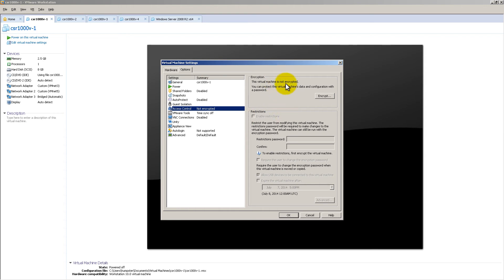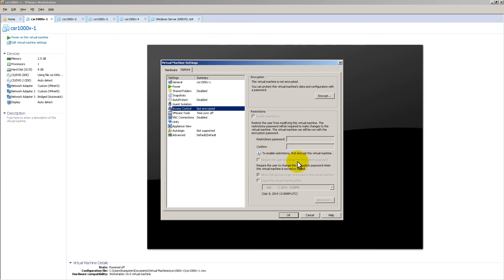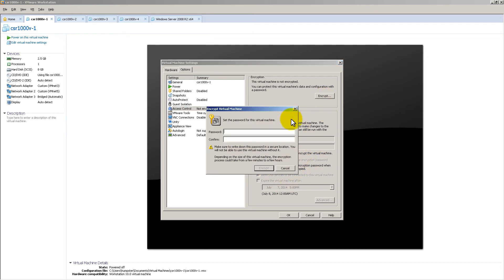In Access Control, you have two main things. You can encrypt something, and you can set restrictions here, so passwords and expirations. You can't configure anything down here until you encrypt it. So we're going to click on Encrypt.